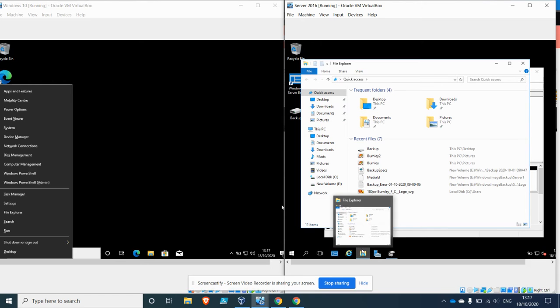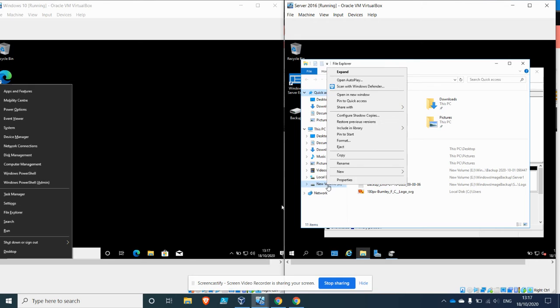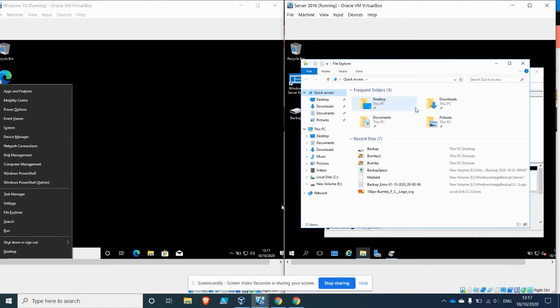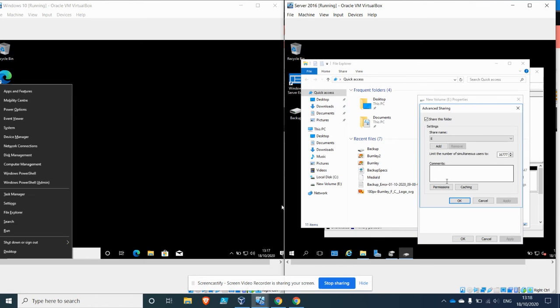So right-click on the drive and click Share With and Advanced Sharing. Okay, so now you can see the drive path here.